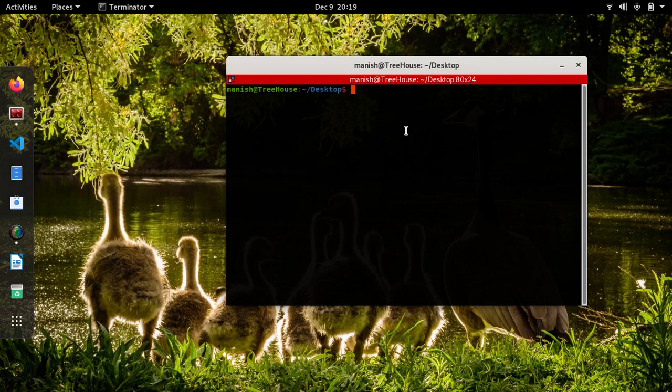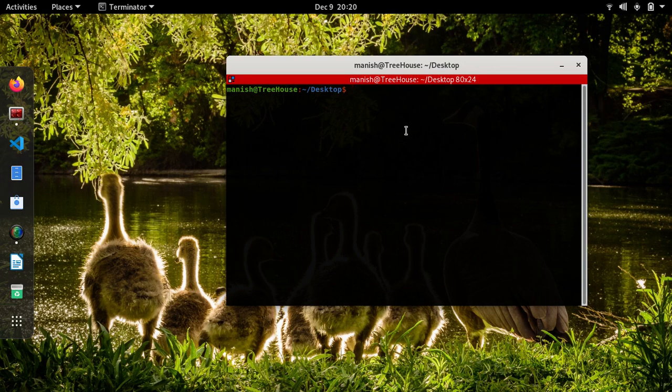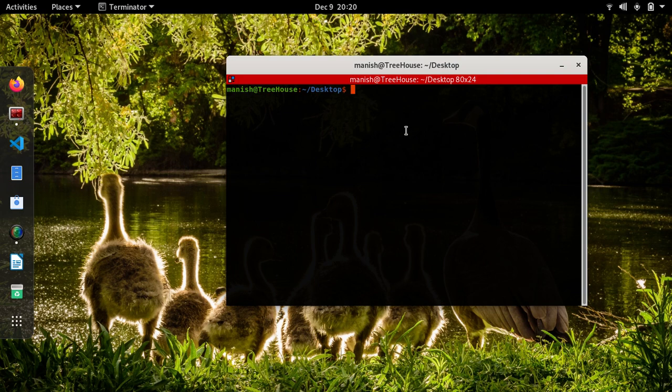Hello, so today I'm just going to show you quickly how to generate a QR code for your own maybe phone number, email address, or a website, or just any text, random text. I'll be using QR encode, a command line program on Linux to do the same. Let me just quickly show you QR encode.